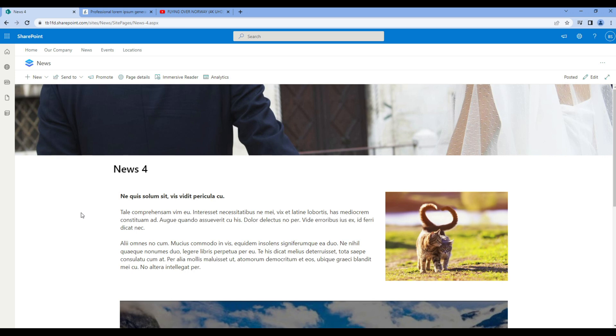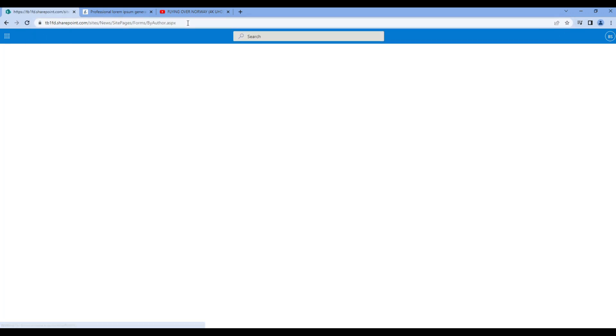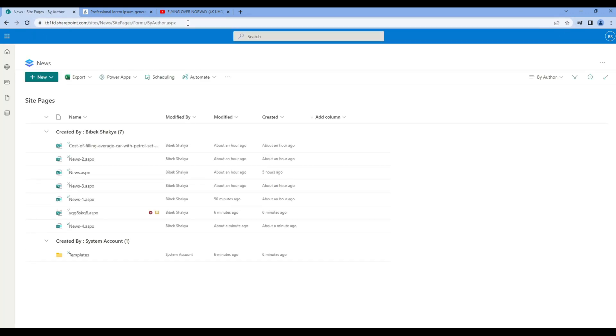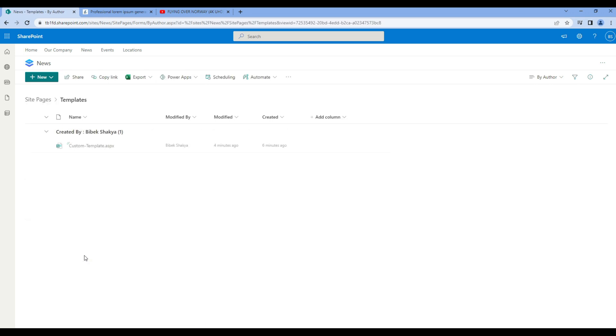Now what if you want to edit this custom template? To do that first you need to go to the site pages. At the very end you can see templates folder. Click on it and you will see custom template over here.